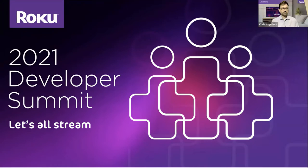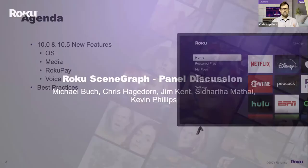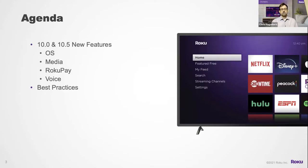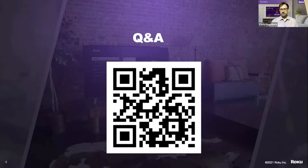Welcome again to this year's SceneGraph panel. My name is Chris Hagedorn. I'm a software engineer working on the developer platform team. I'm going to walk through some of the new SceneGraph BrightScript SDK features added in the last year, then talk about some general developer best practices, and then we'll go into our Q&A. This QR code will get you into Slido if you want to ask questions.